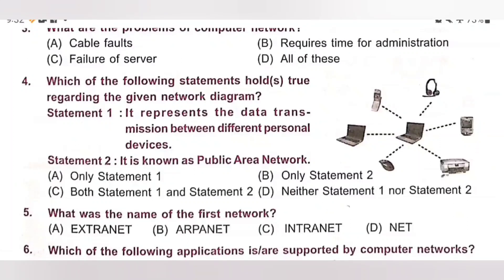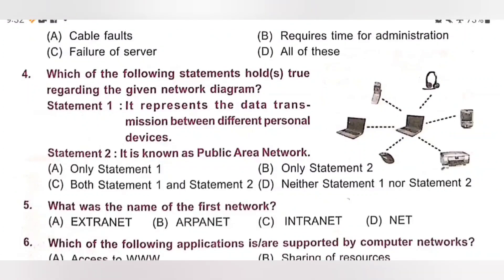Fifth. What was the name of the first network? A. Extranet, B. Arpanet, C. Intranet, D. Net. Arpanet was the name of the first network. Option B is the correct answer.